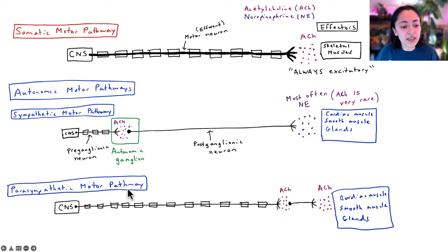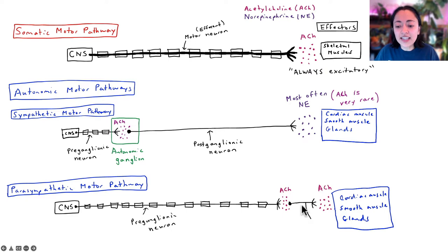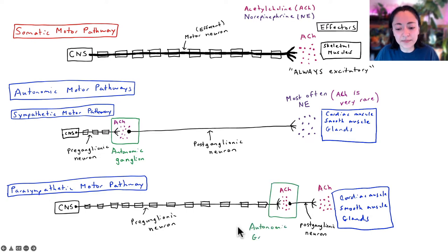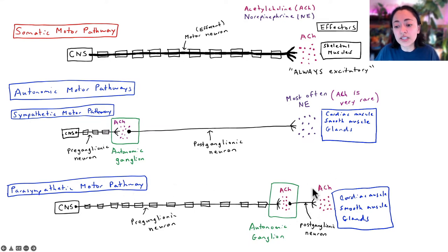In the parasympathetic motor pathway, we also have two motor neurons, but the first pre-ganglionic neuron is really long and extends almost all the way to the target. Where the pre-ganglionic and post-ganglionic neurons synapse is called the autonomic ganglion. The pre-ganglionic neuron communicates with the post-ganglionic neuron using acetylcholine, which is always excitatory. The post-ganglionic neuron in the parasympathetic motor pathway always releases acetylcholine onto its target organs, or effectors.